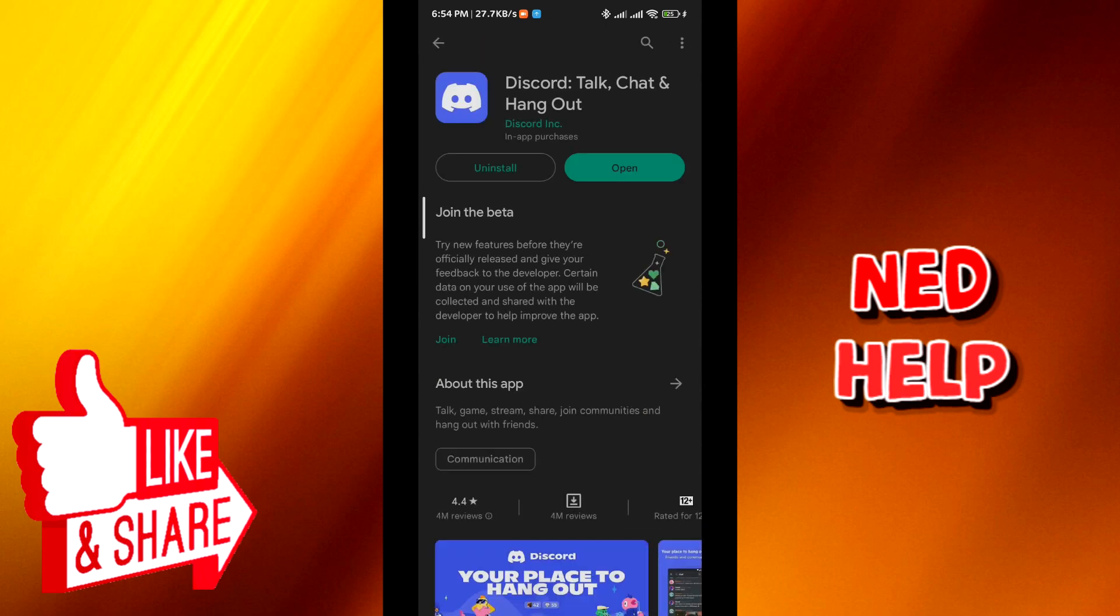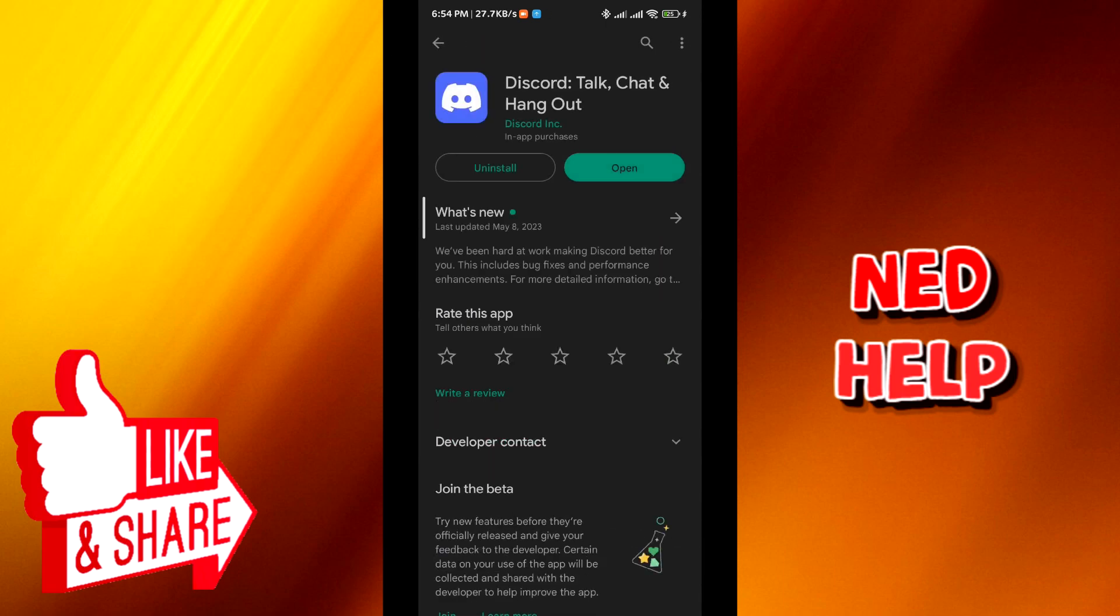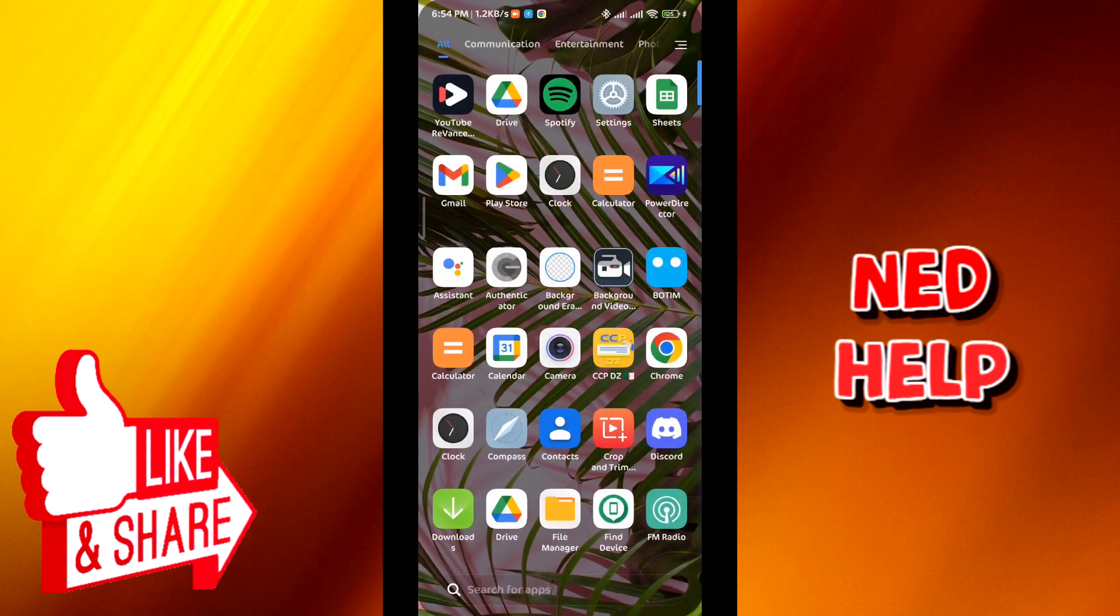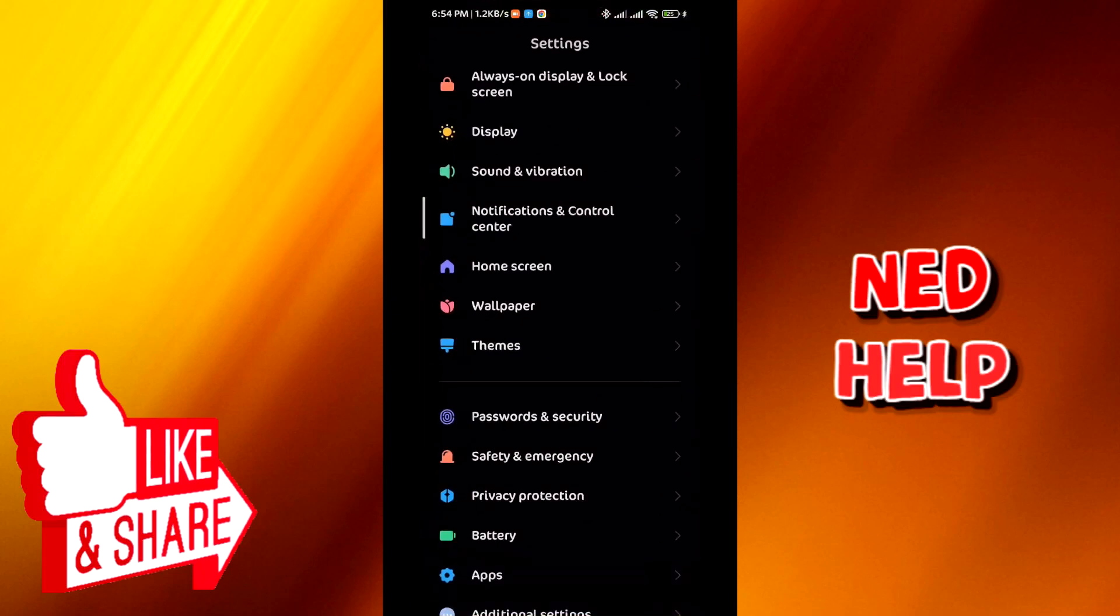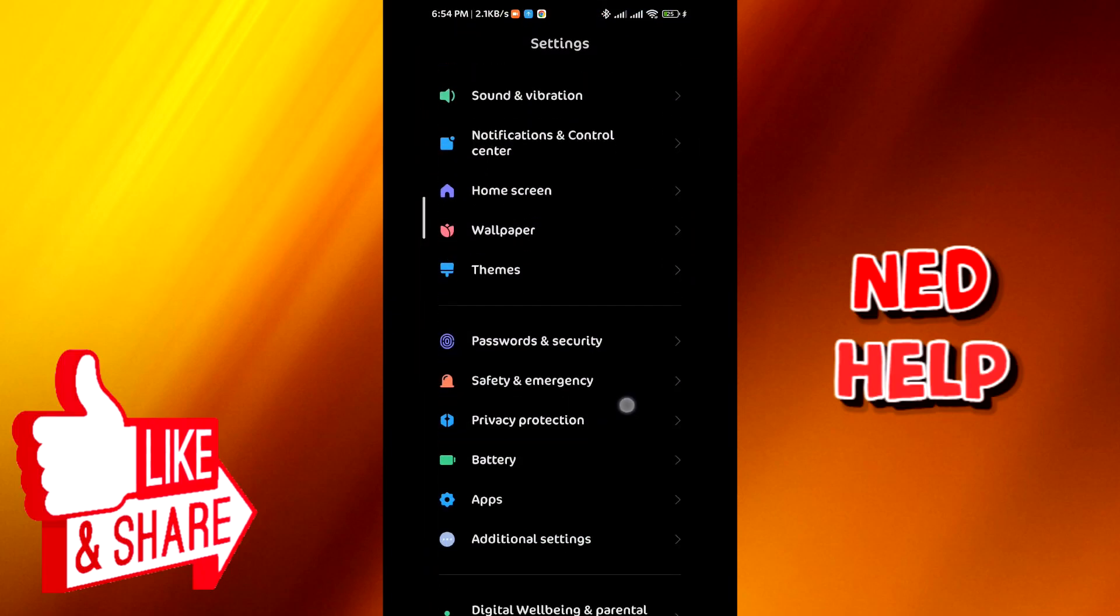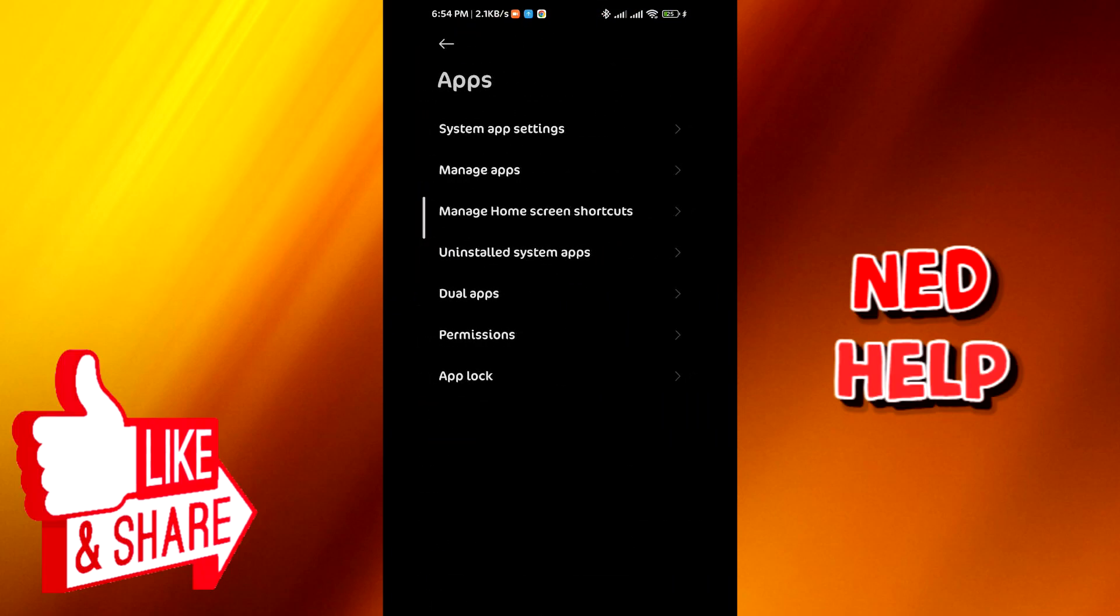Once you find it, make sure that there is no update button available. That means you are up to date and there are no updates available. From there, go to Settings, go to Apps, from there go to Manage Apps.